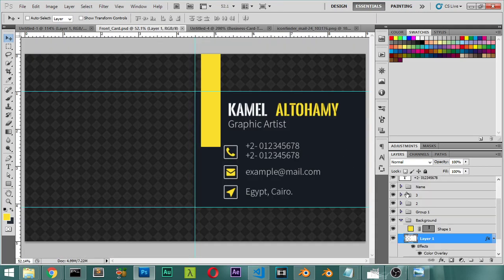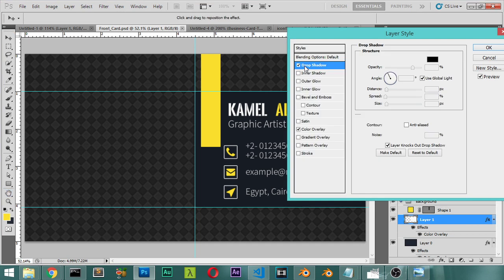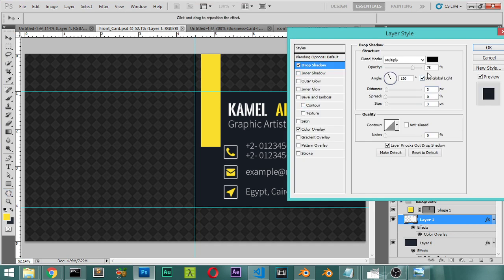There are some shadows to add. Select this layer and apply a Drop Shadow. The direction will be set, distance maybe 4 or 10, spread will be 2, and size will be around 22.